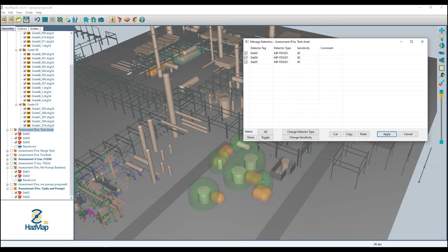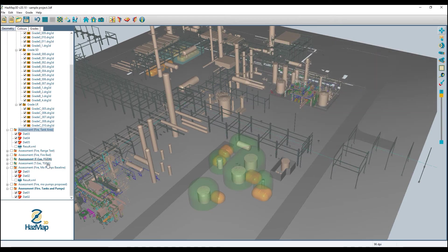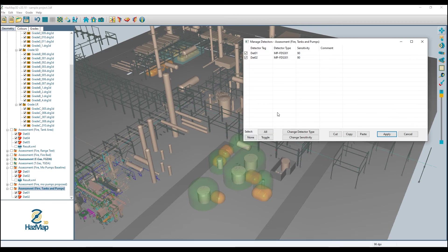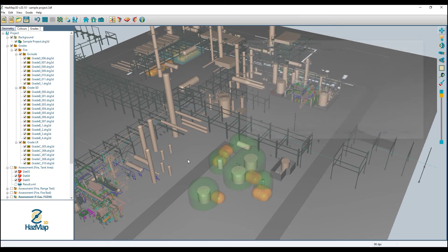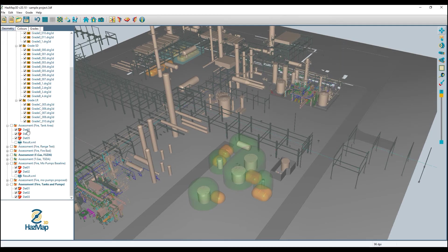Alternatively, I can select a detector, hit copy, and then go to manage detectors and paste — and the detector shows up in the new assessment, but it has not gone away from the old assessment.